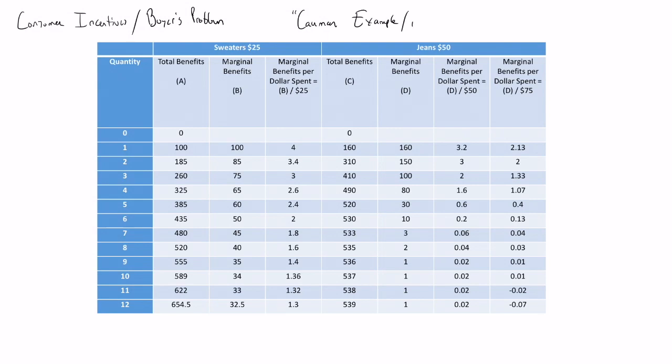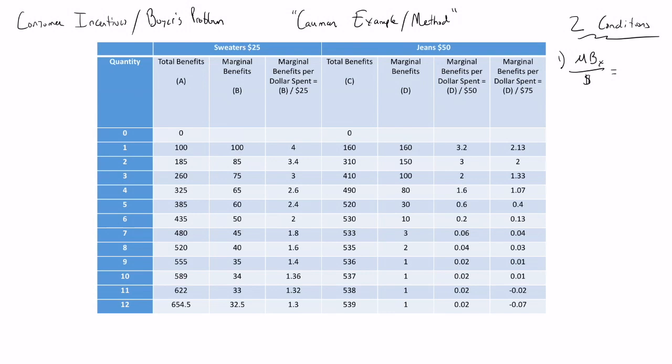You can remember from class there were two key conditions when a consumer is optimizing that must be met. The first condition is that the marginal benefit per dollar spent for good X, or in this case for sweaters, must be equal to the marginal benefit per dollar spent for good Y, or in this case for jeans. That's the first condition. The second condition is that the consumer needs to spend all of his or her money.